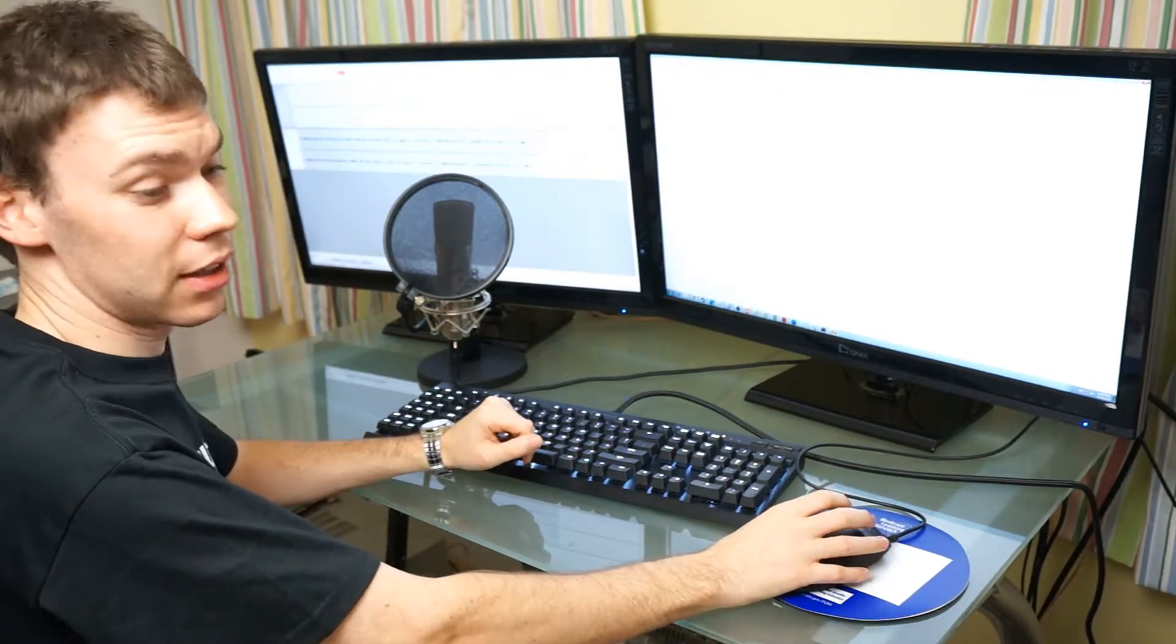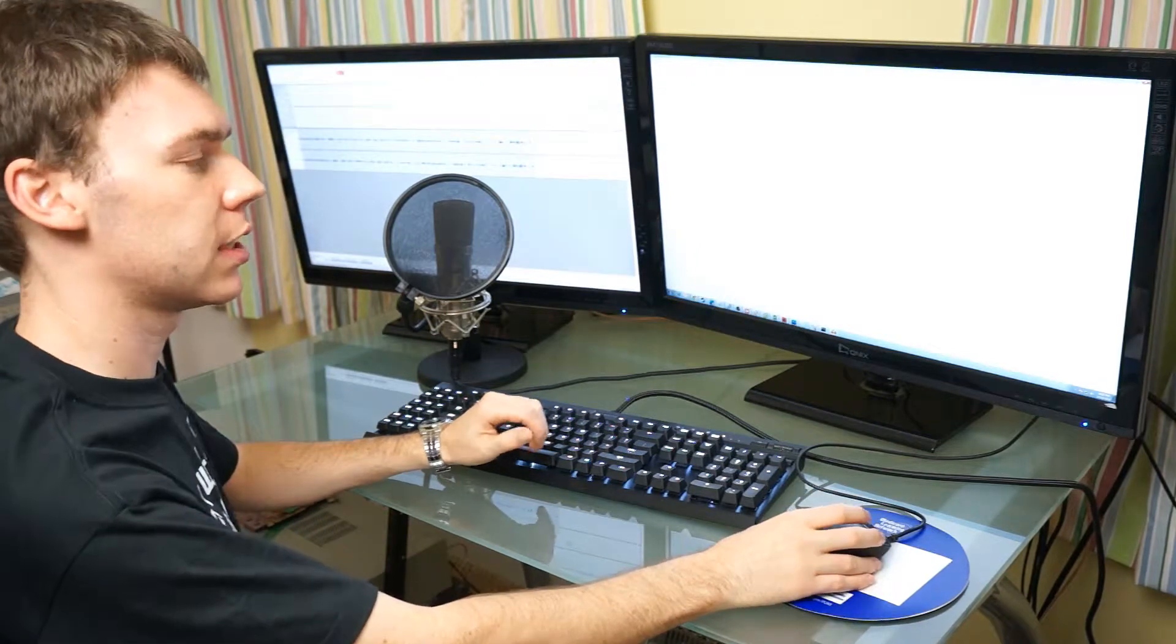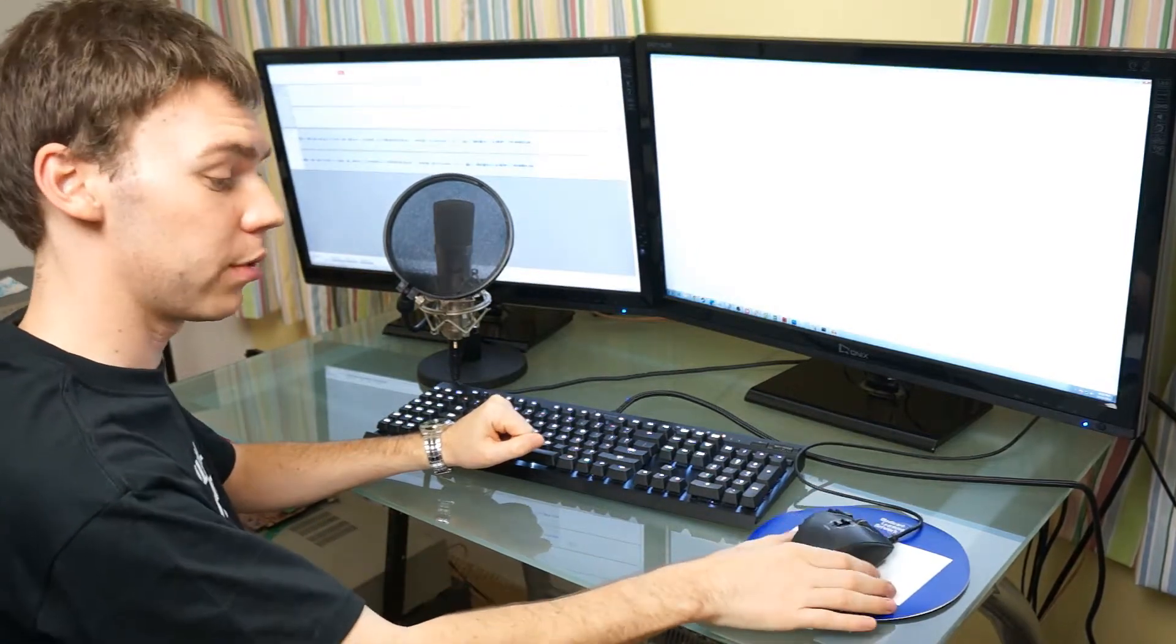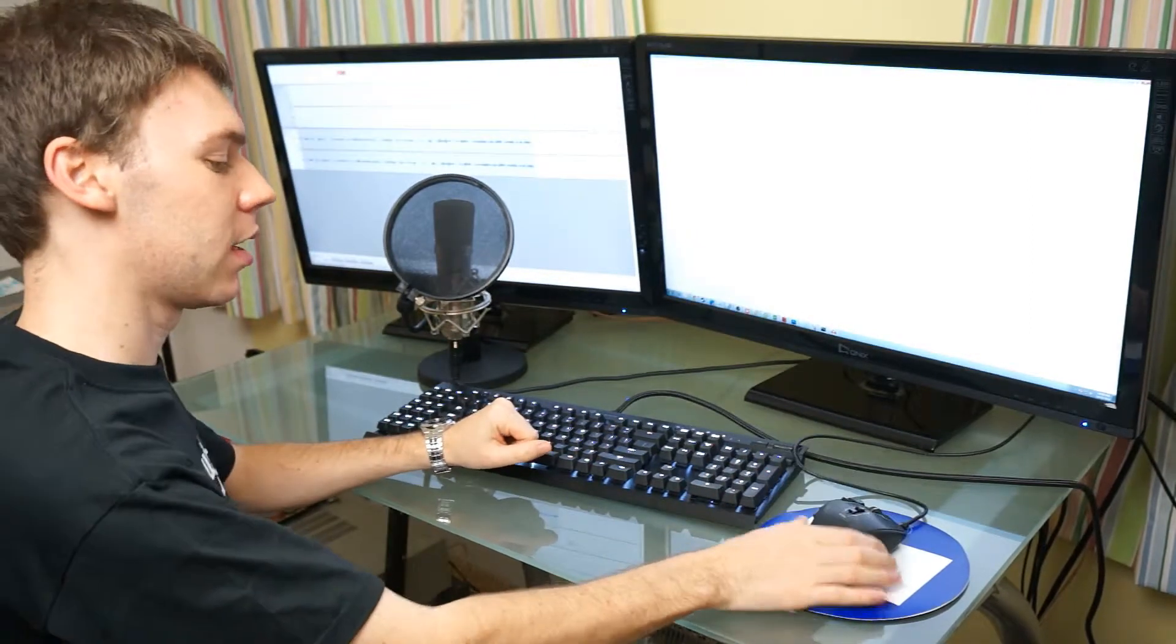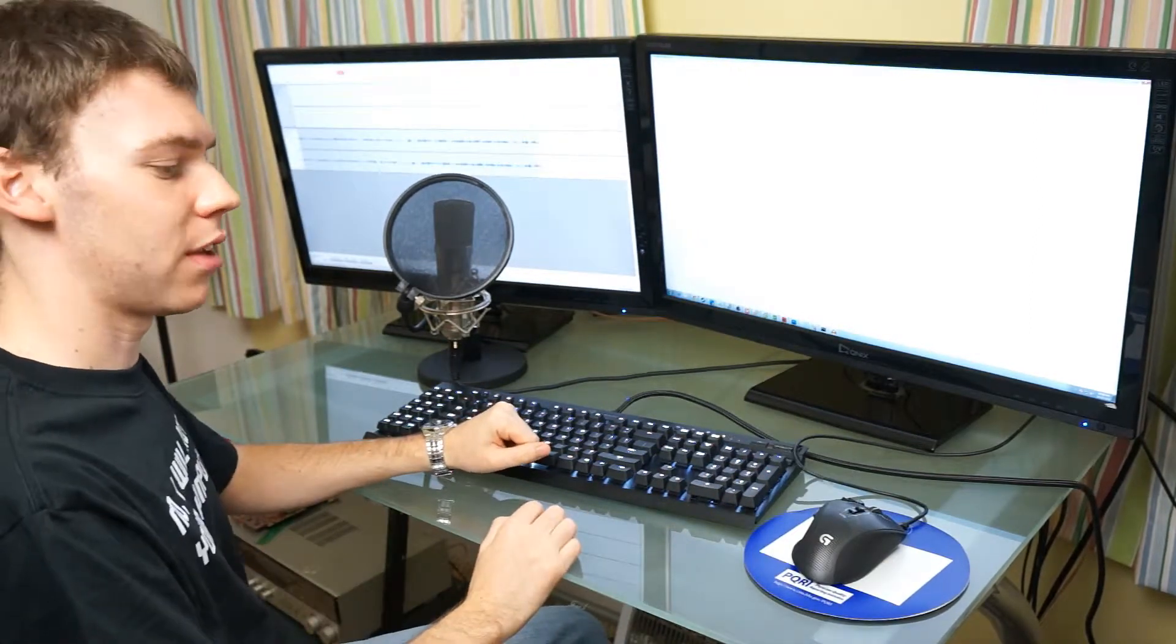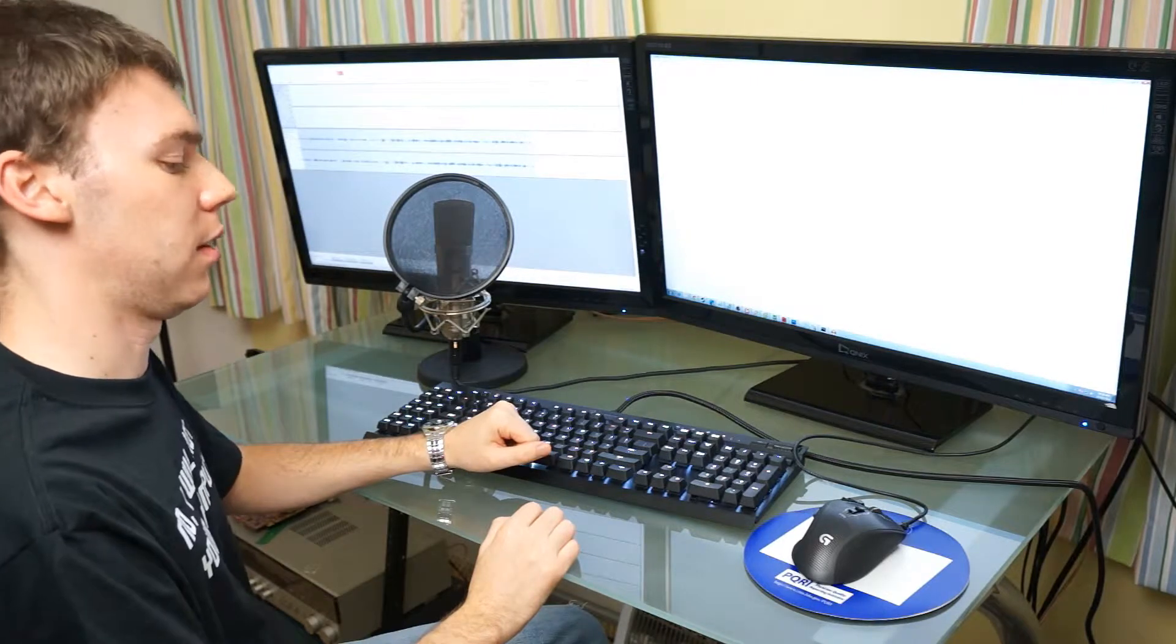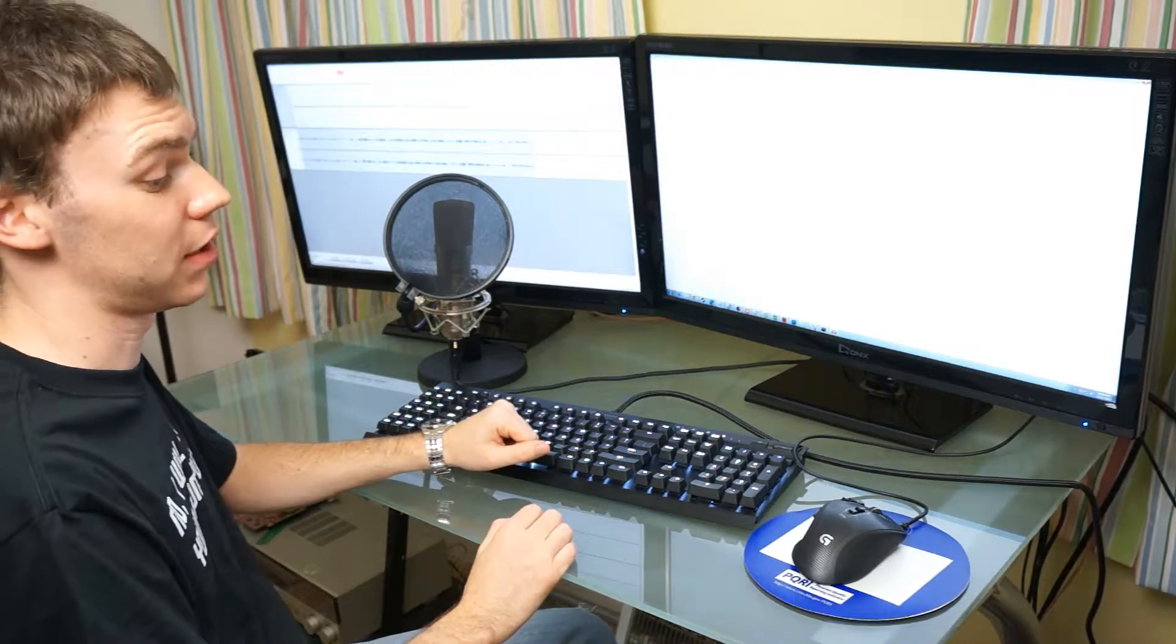I contacted Logitech about two years in, and they immediately shipped out a brand new G700S, the upgraded new model, free of charge, didn't even request the other mouse back, and simply because of that, I would recommend going with Logitech.